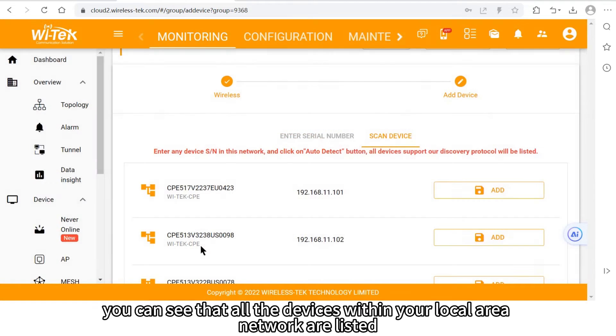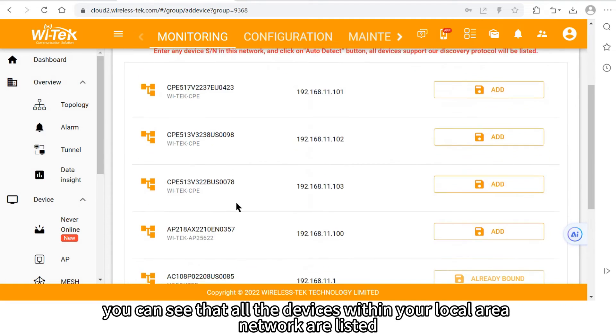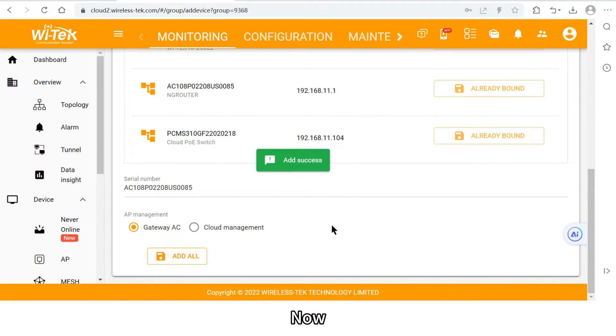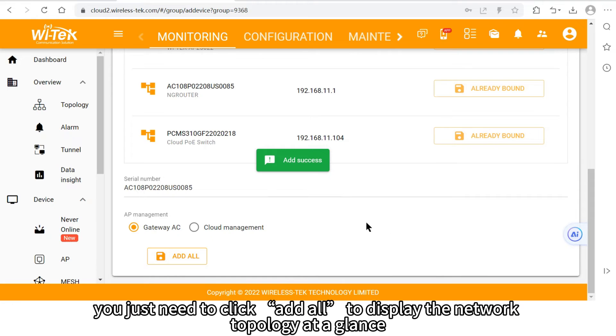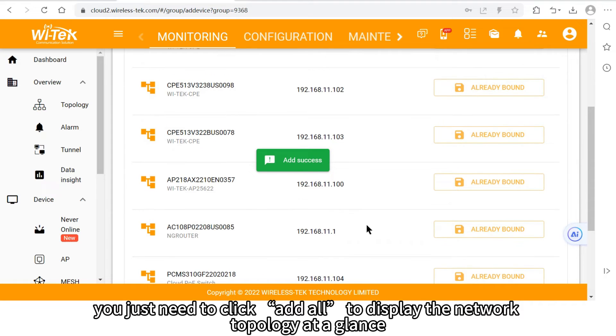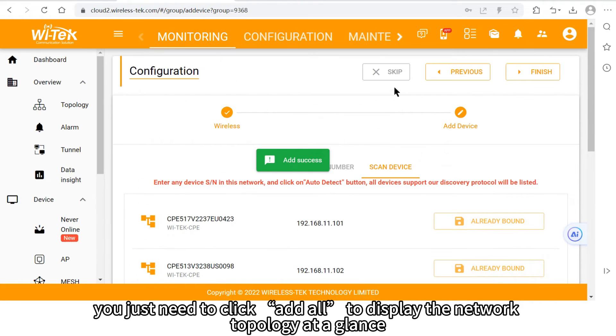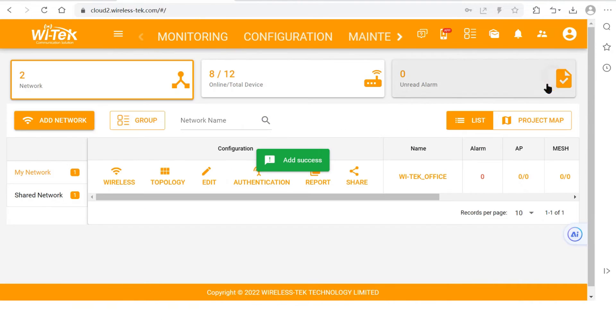After the scanning, you can see that all the devices within your local area network are listed. Now you just need to click add all to display the network topology at a glance.